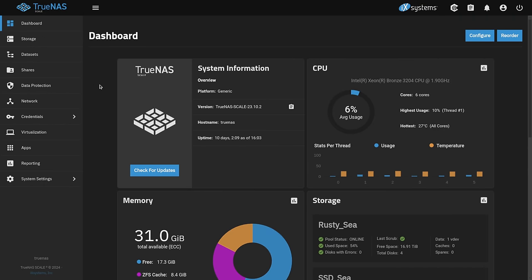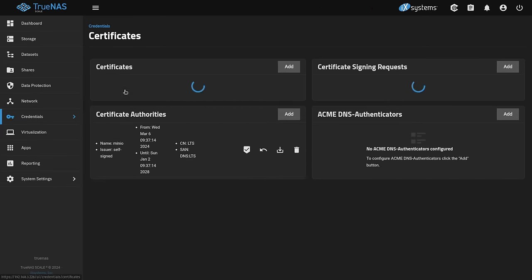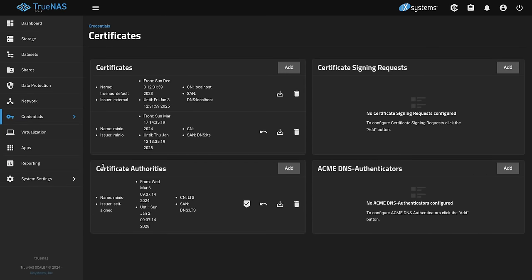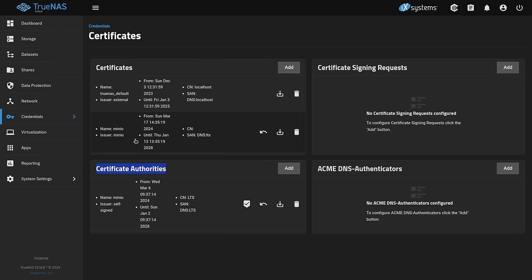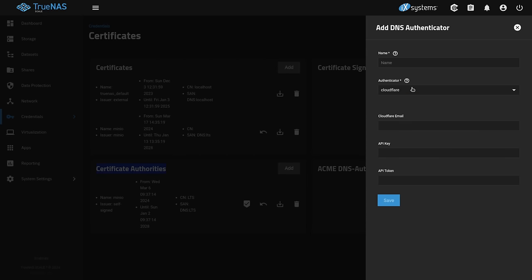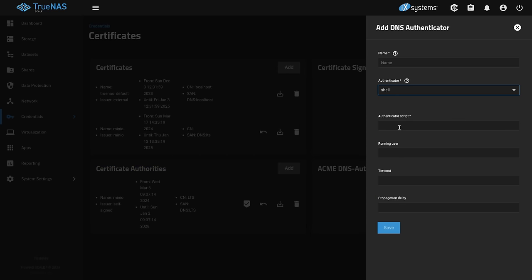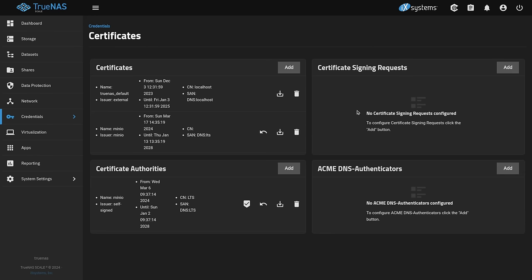Now the first thing I want to talk about is certificates because we got to go here to credentials and certificates. I created a certificate authority called minio and then I created a certificate called minio. These are just self-signed certificates. If you wanted to have a signed certificate, there are options here under the Acme DNS. You can use Cloudflare, Route 53, OVH, or your own shell script to do this. Diving in further to this is out of scope. So is a reverse proxy. Those are other options you can have for this, but you can put certificates in here.